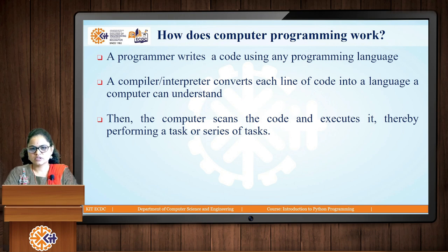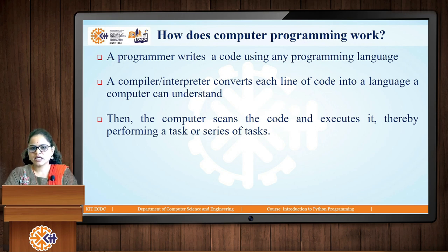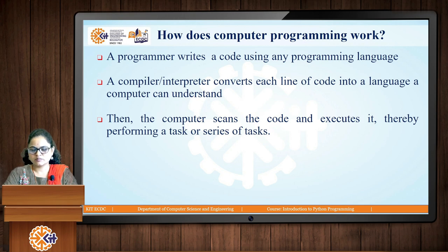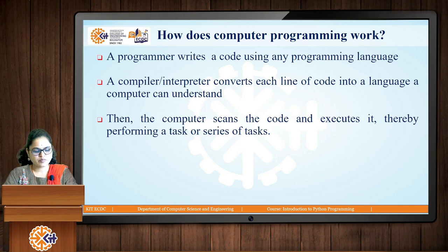How does this programming work? First, the programmer or user will write a code using any computer-related programming language. That code is only understood by the human or programmer who created it. We then need to convert that to a language understood by the computer — that is the task of the compiler or interpreter. The computer then scans that machine-understandable code, executes it, and performs the series of tasks given in the program.